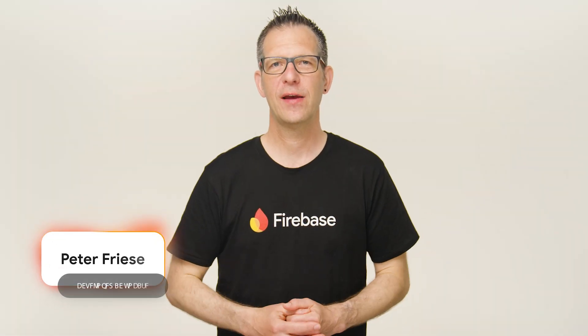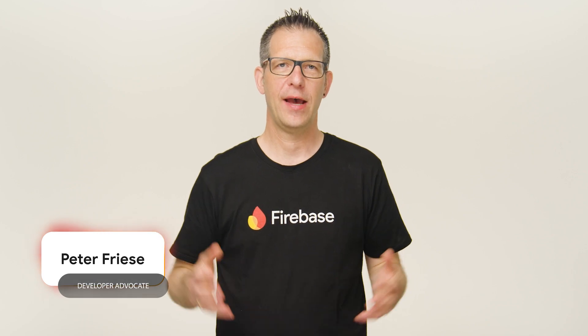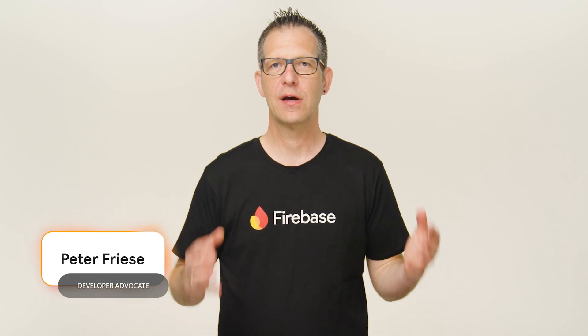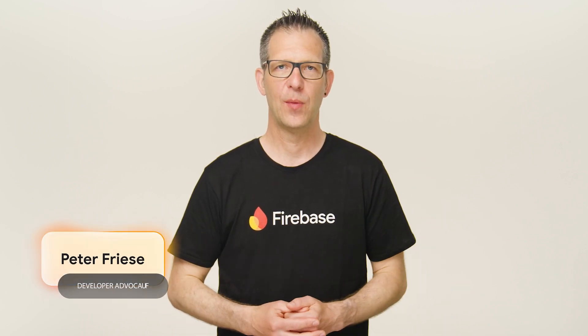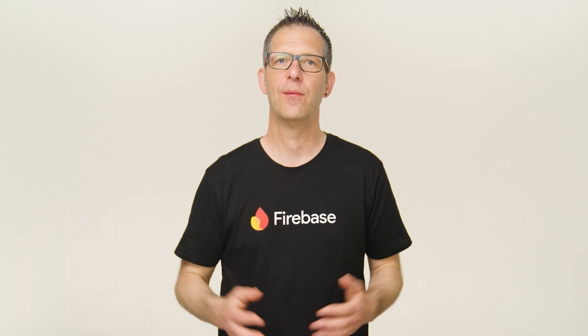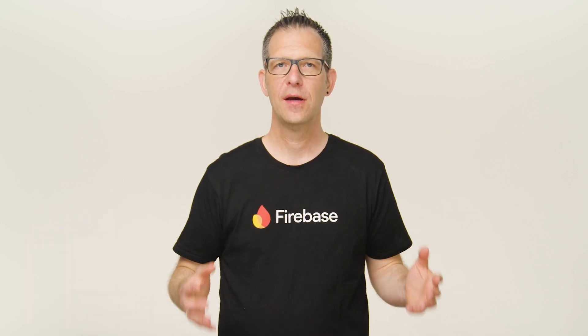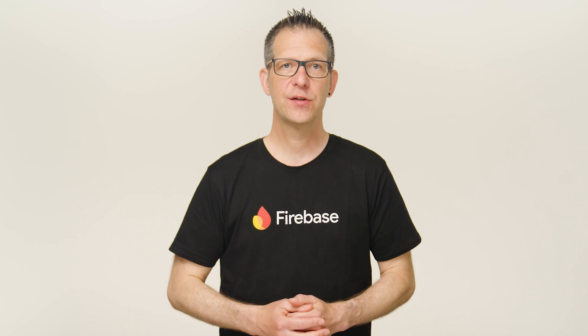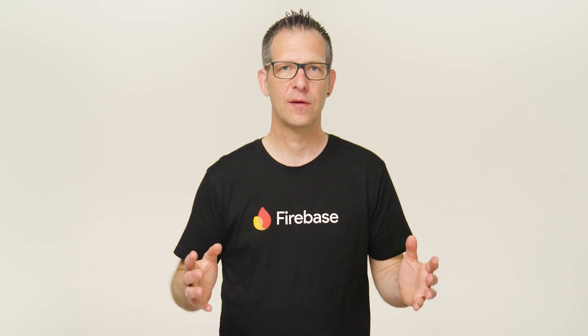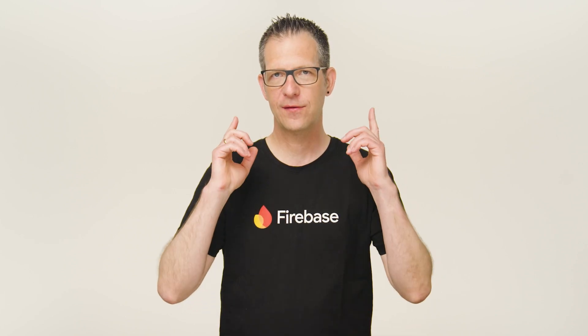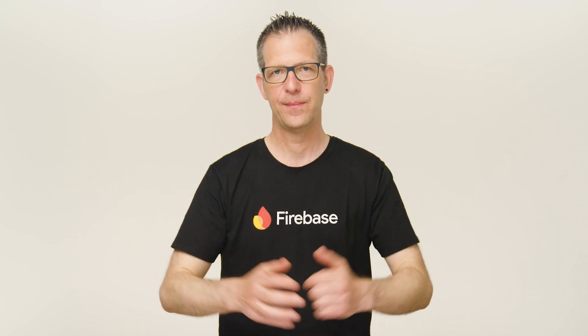Welcome to Firebase Release Notes for April, where we cover big and small releases from Firebase. This month, we have a bunch of big announcements, so let's jump right in.